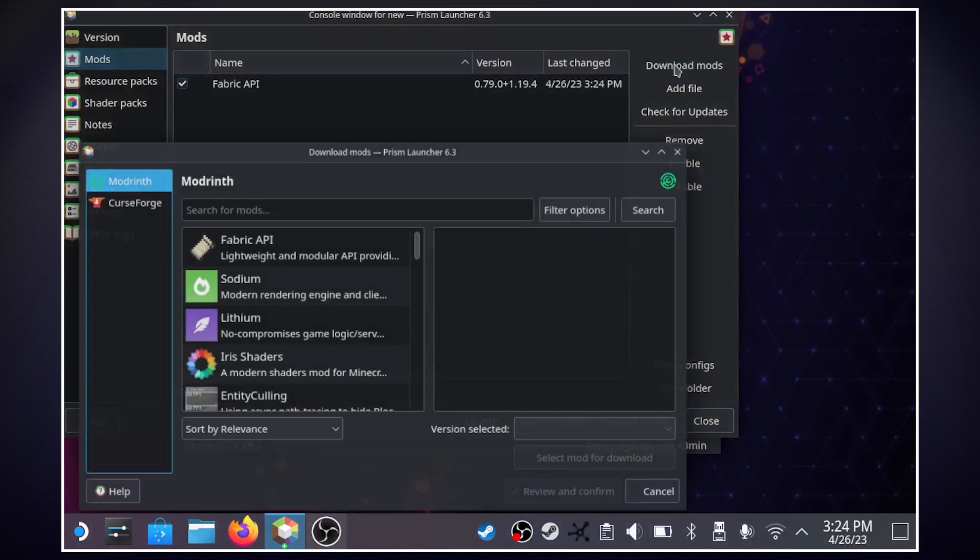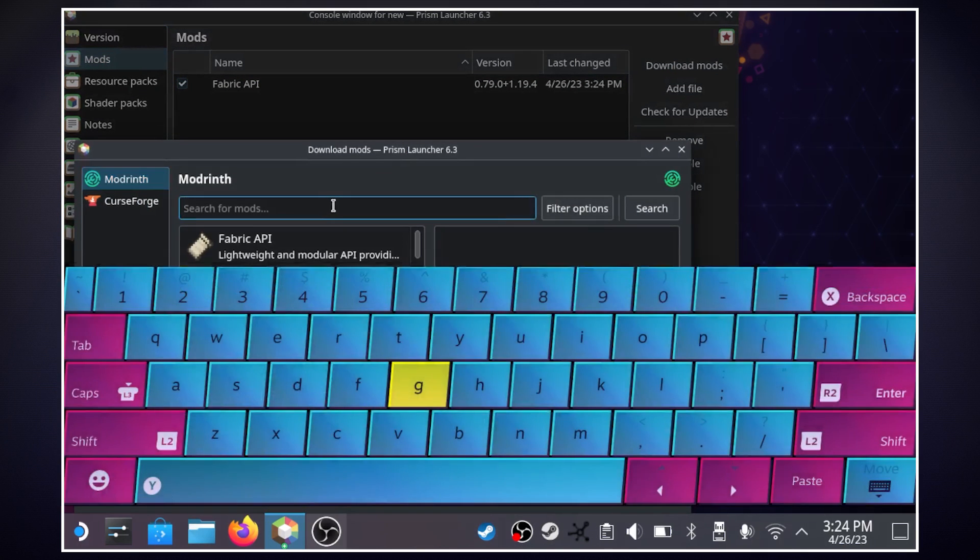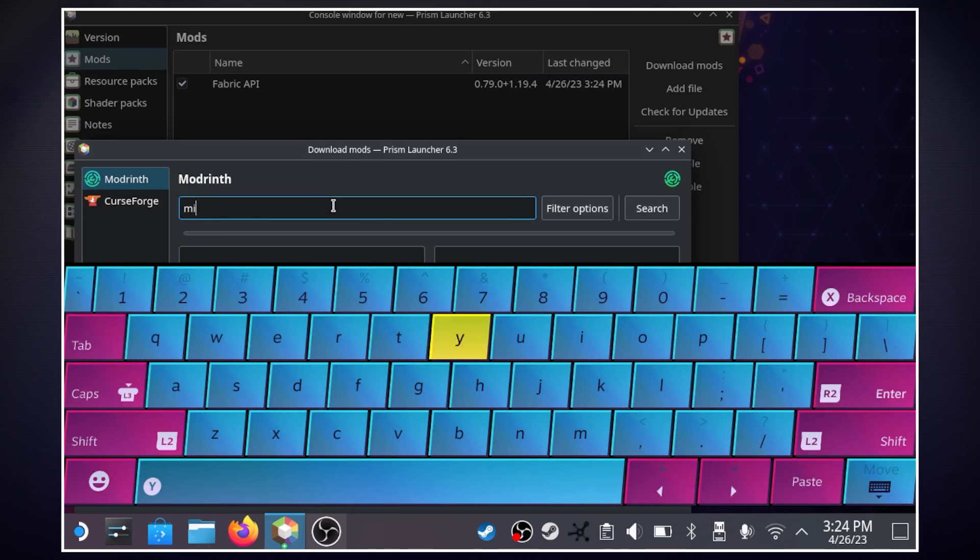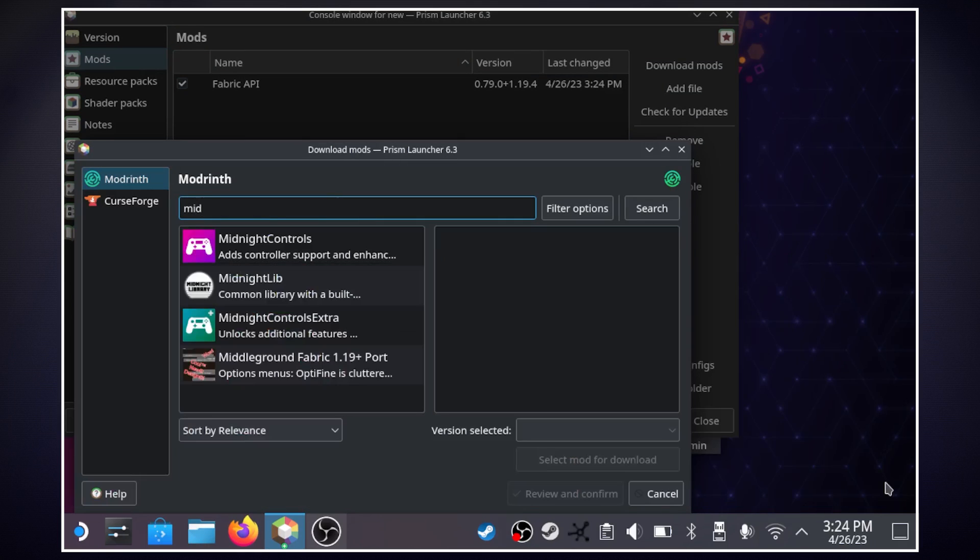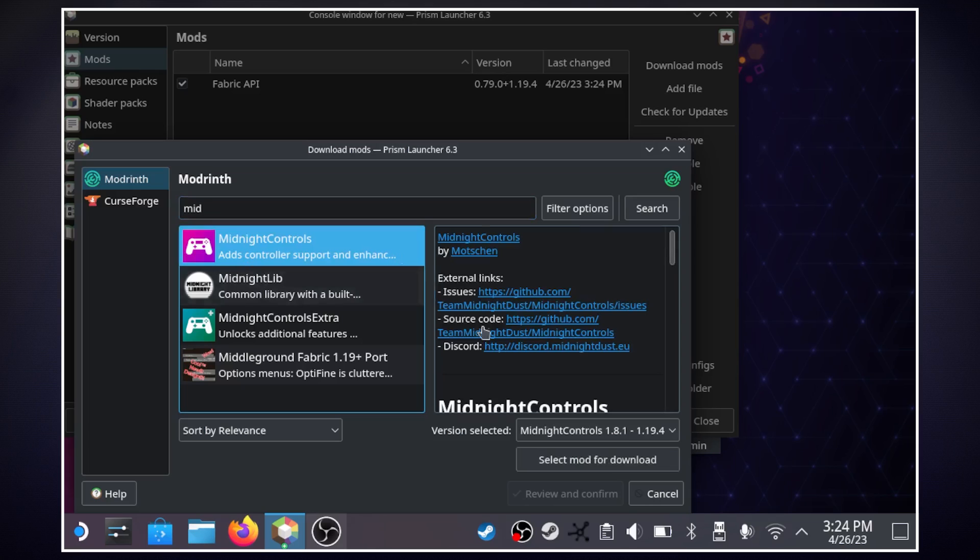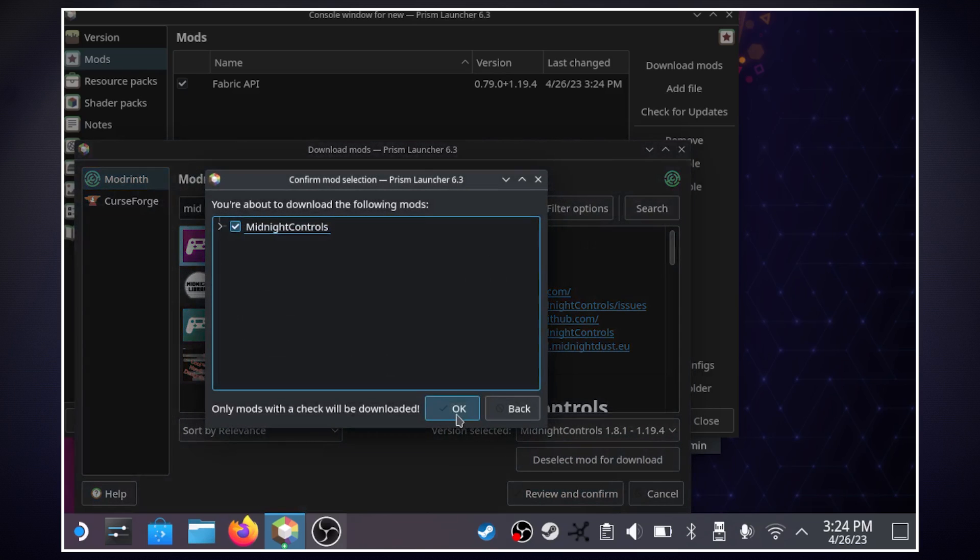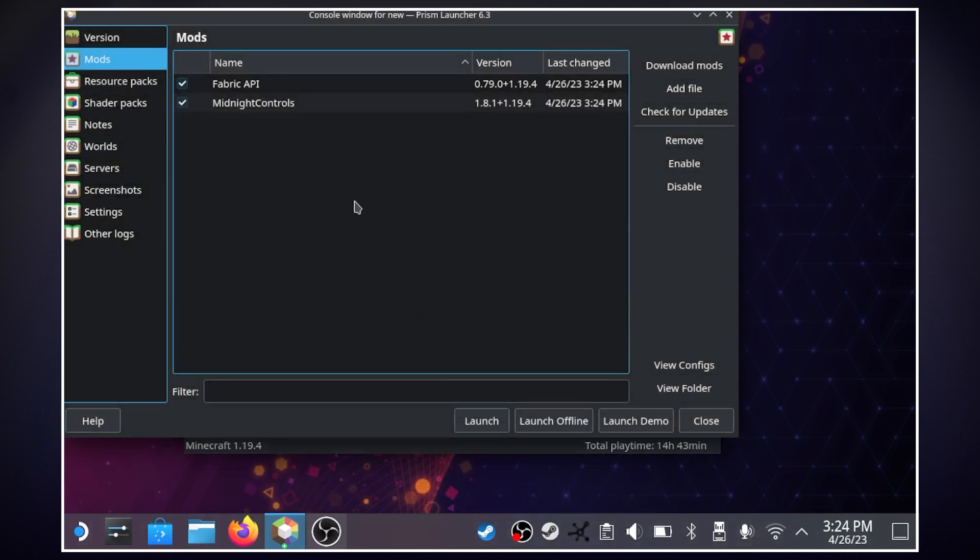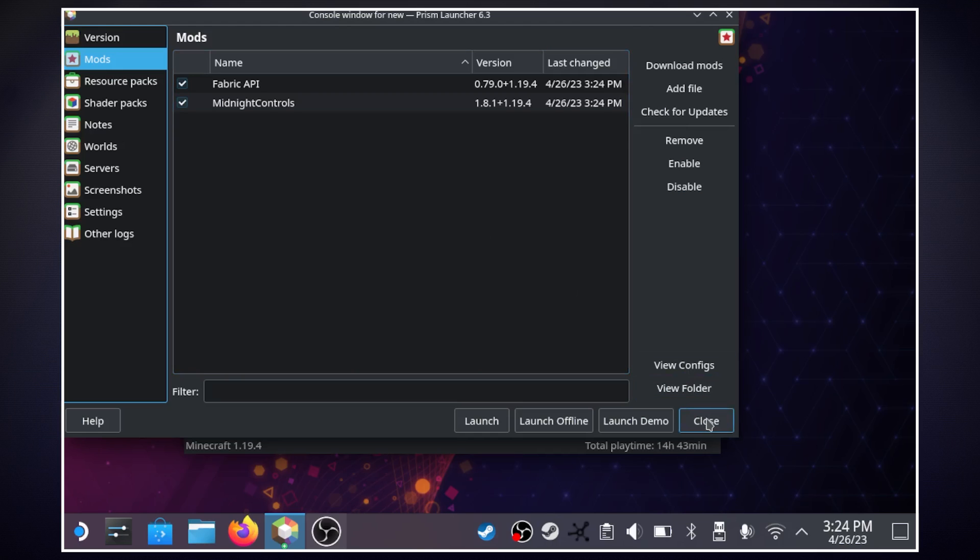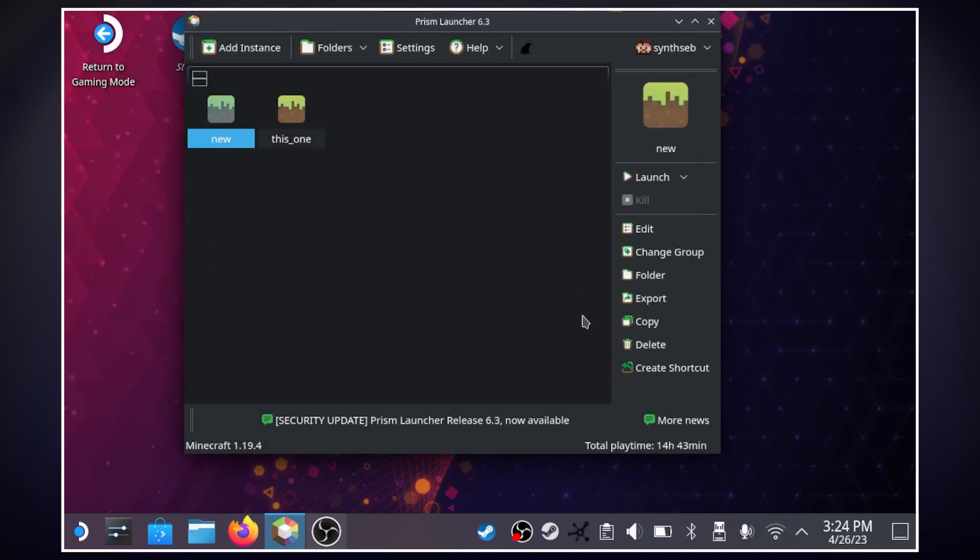and then we'll hit okay it'll download and then it'll show up right here now I'm going to go back to download mods and I'm going to search up midnight controls and there it is the first one and again version selected we'll do the latest which it should be already selected select mod for download review and confirm okay so now we have what we need to play the game with our controller layout